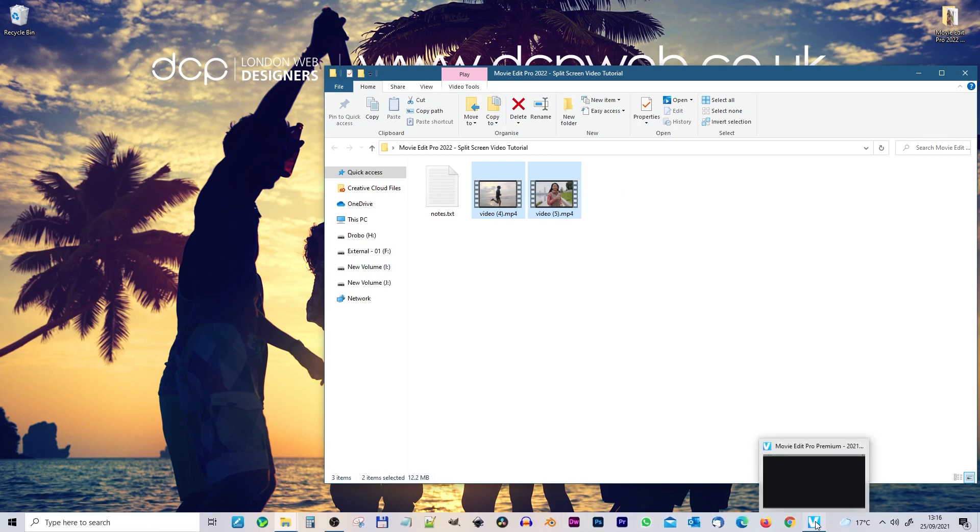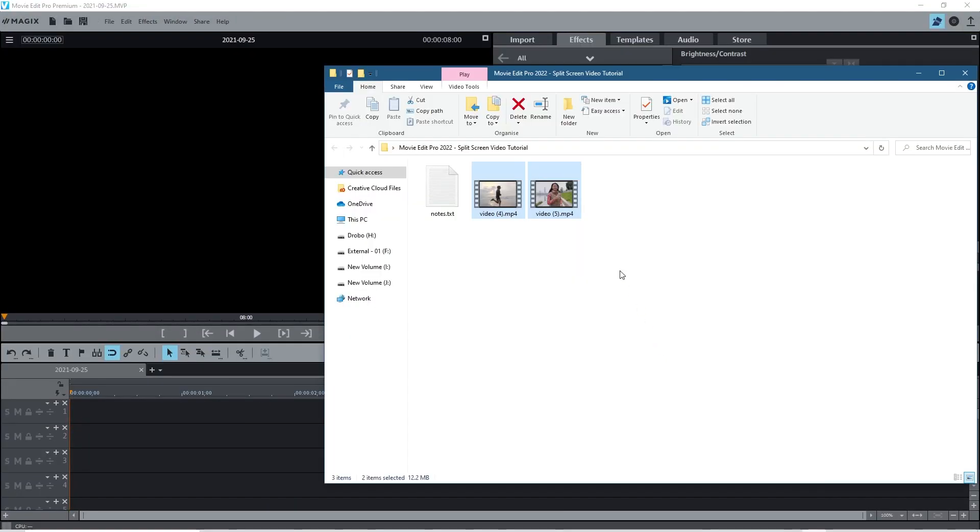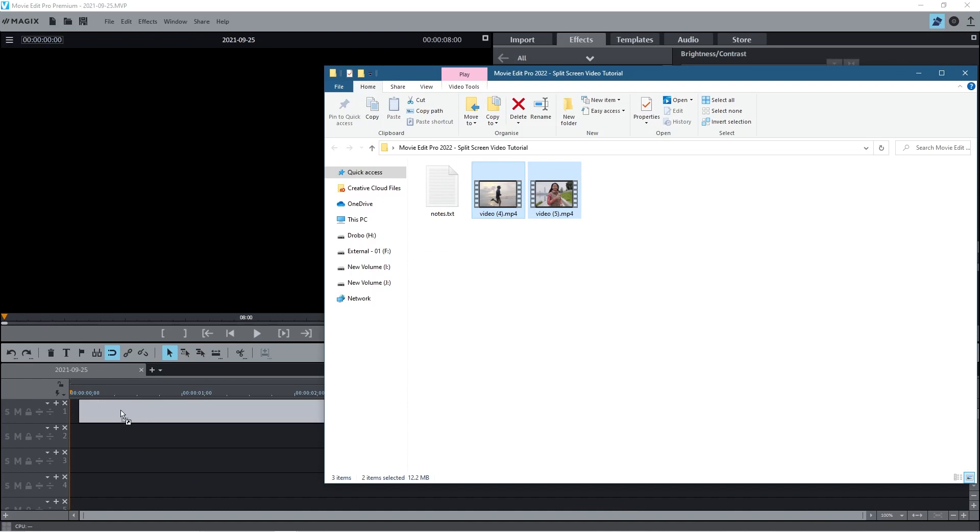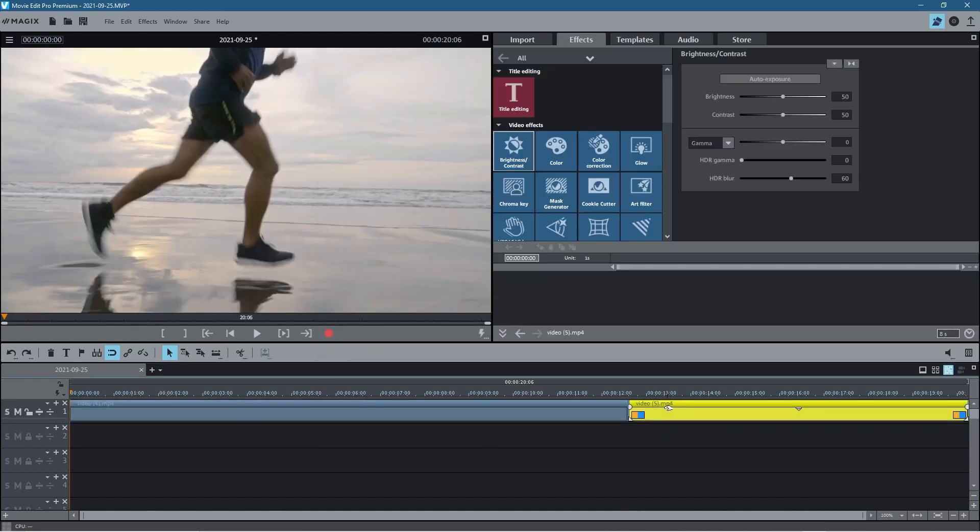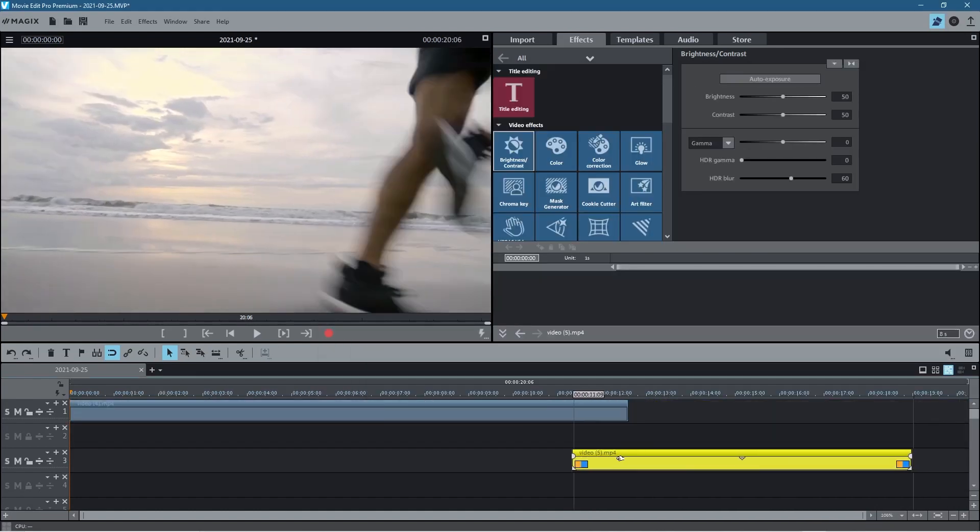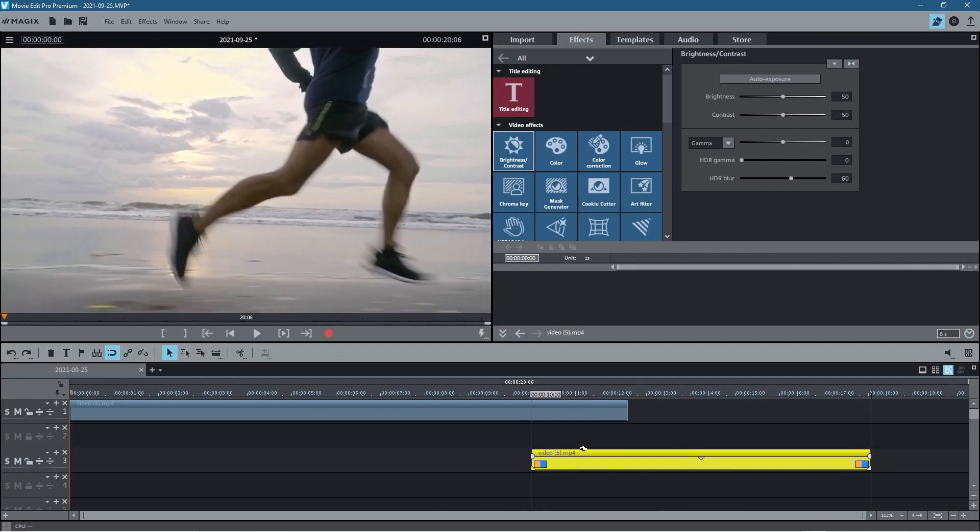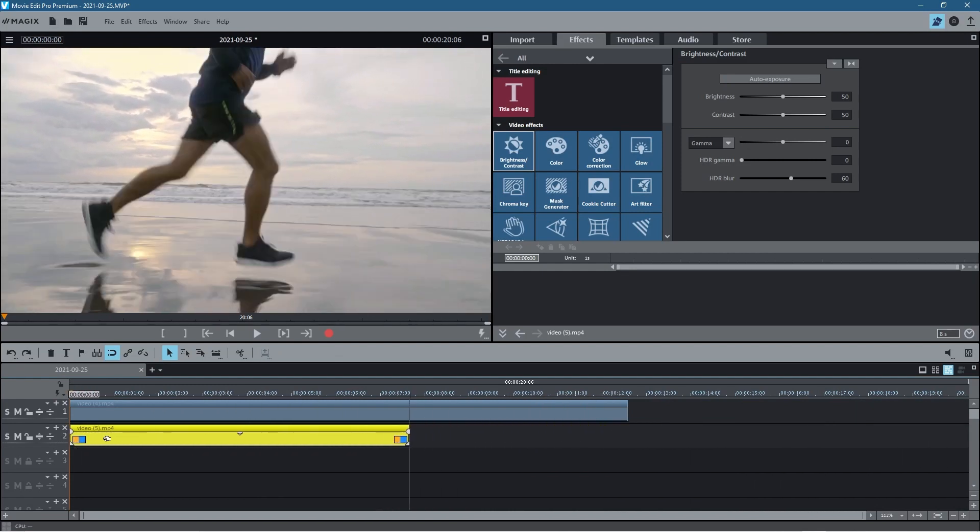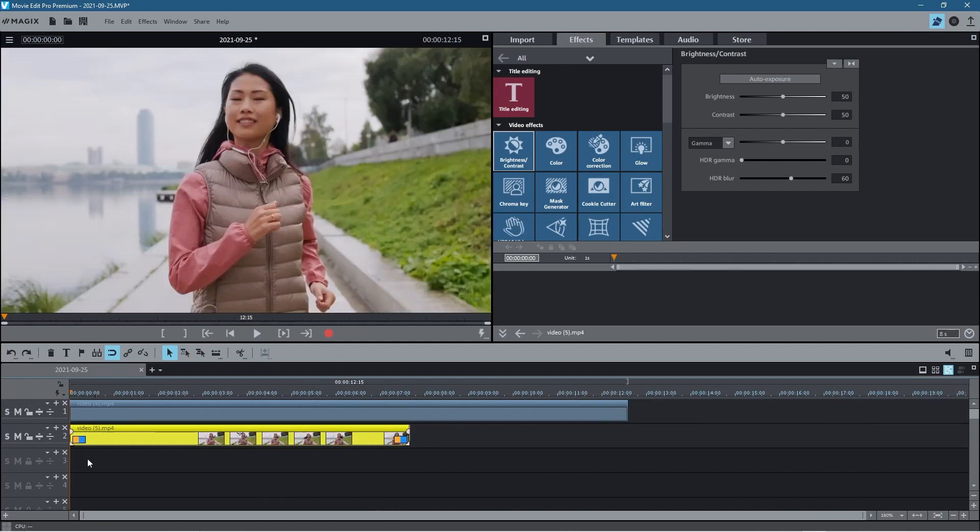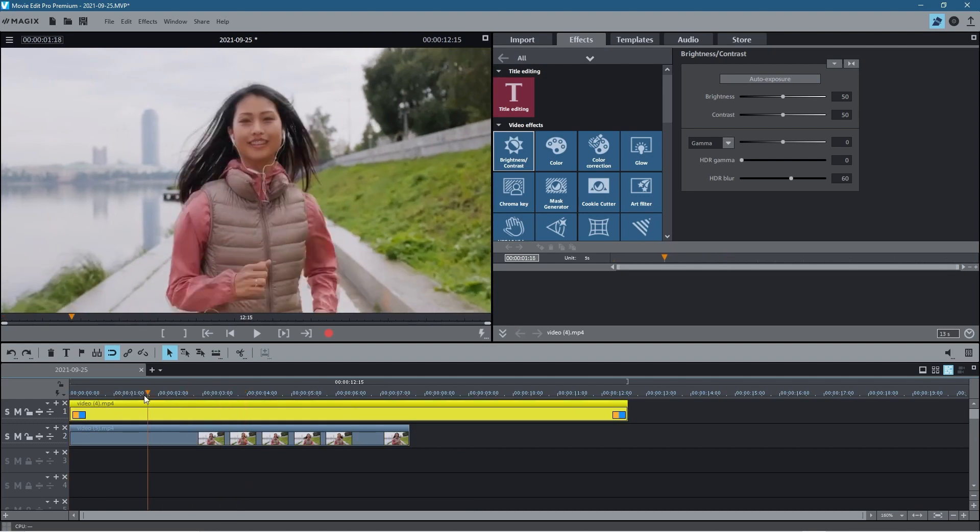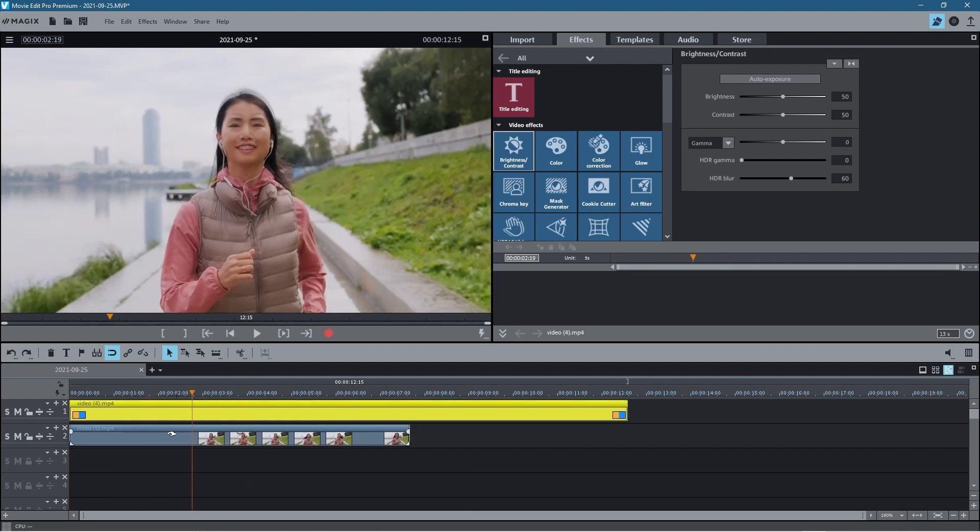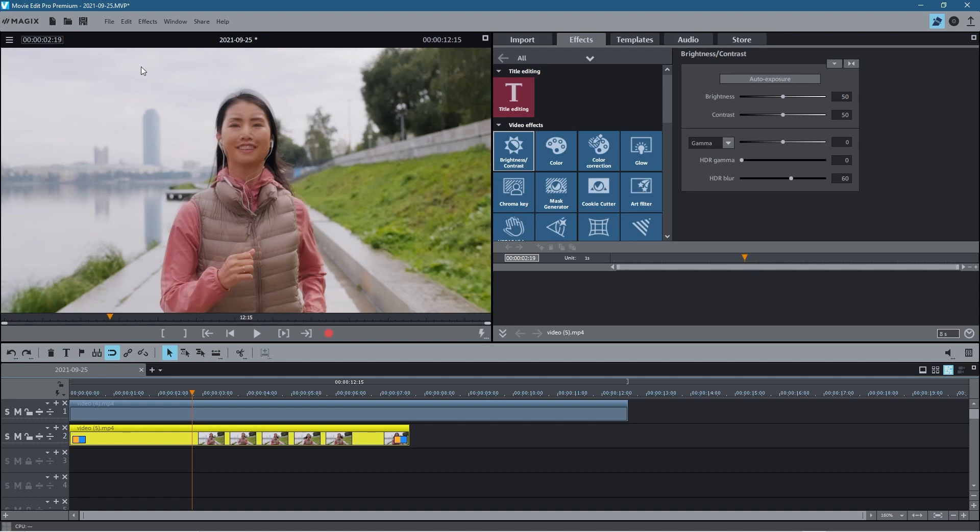We drag them onto the timeline, so we've got this video clip side by side. We're going to take this one here and drag it to the end underneath the layer. This is the lady running, and then the guy clip is going to be on top, or you can do it vice versa, however you want.